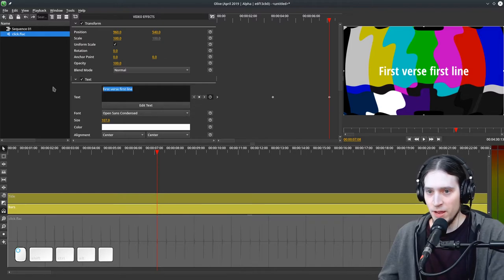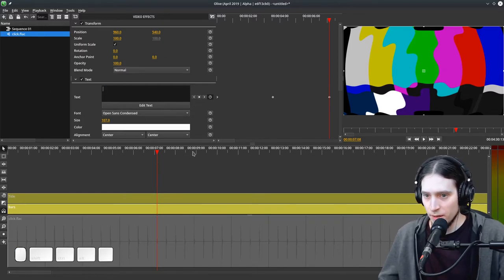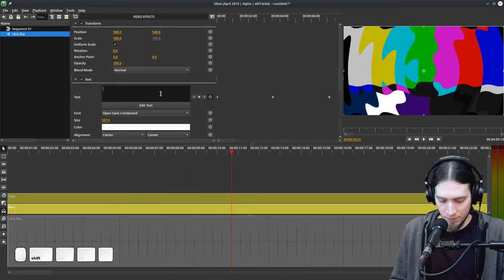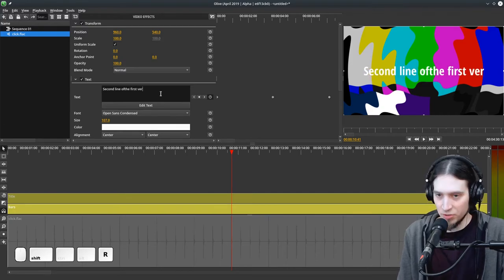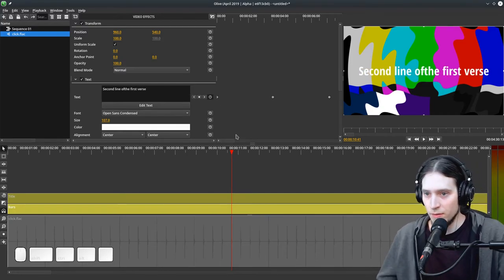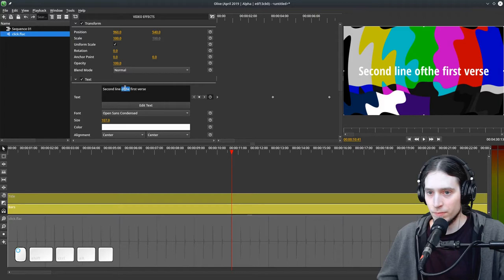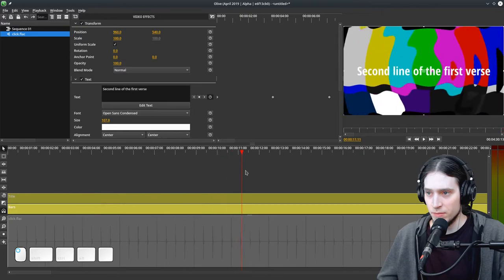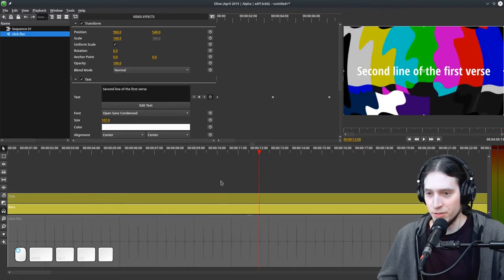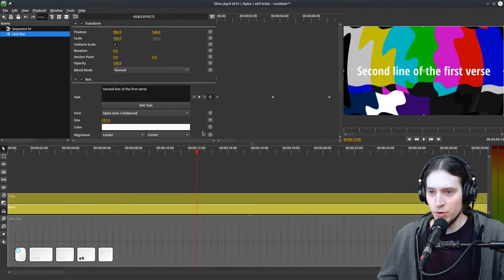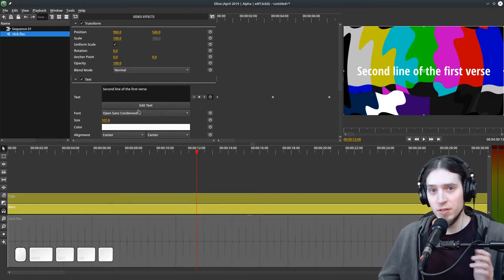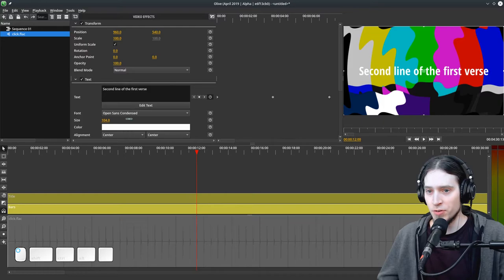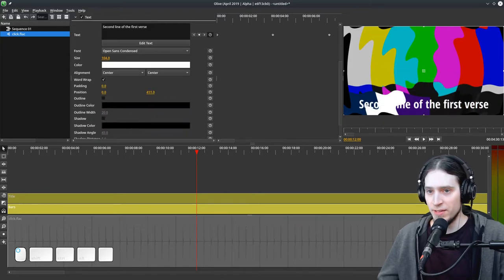We can insert another keyframe and say here is another line, so second line of the first verse, and then second verse. We can have all your lyrics in a single strip. Why is that useful? Because you can easily change the font, change the placement of the text, and also add effects.